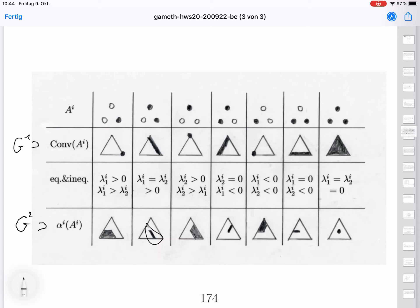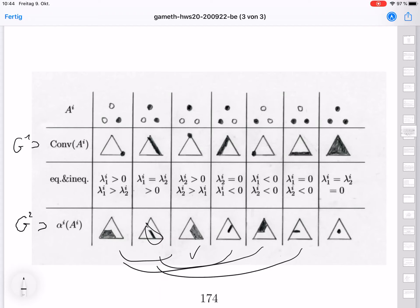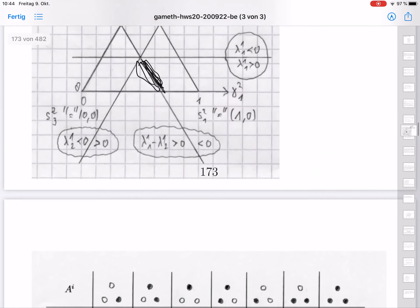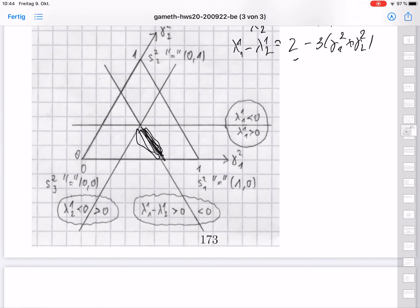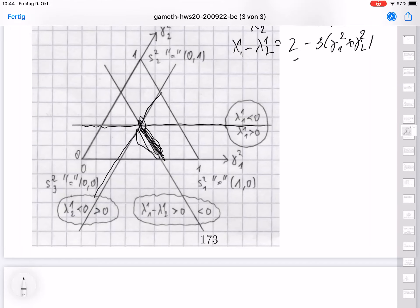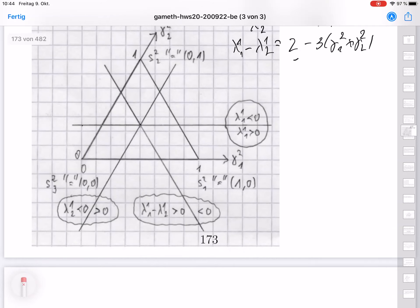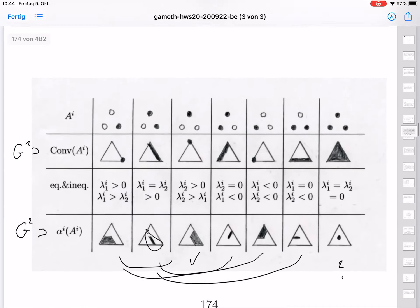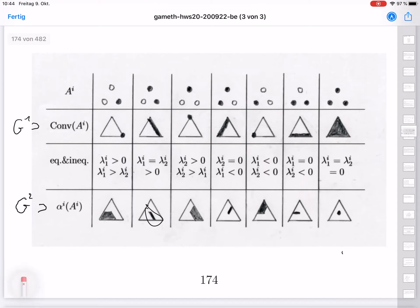By symmetry, the cases are very similar to the ones already discussed. The only new case is where λ_{1,1} and λ_{1,2} are both equal to 0. We see that this holds precisely at the center point — where the line λ_{1,1} equals 0 and the line λ_{1,2} equals 0 intersect. At this center point, all mixed strategies are best replies.